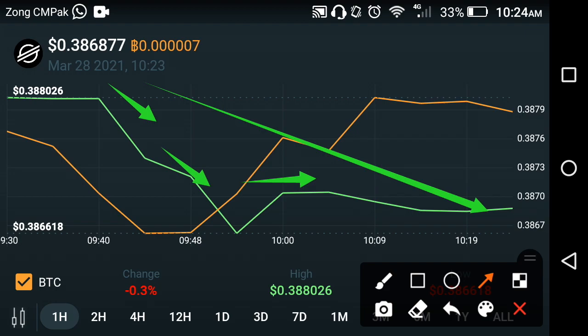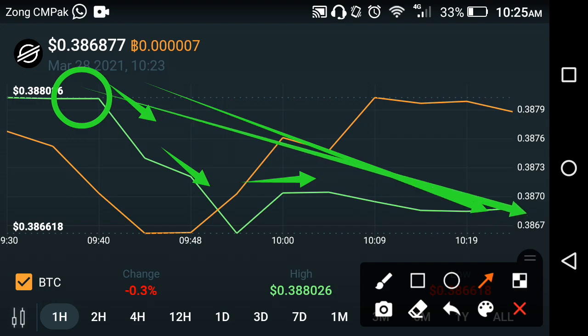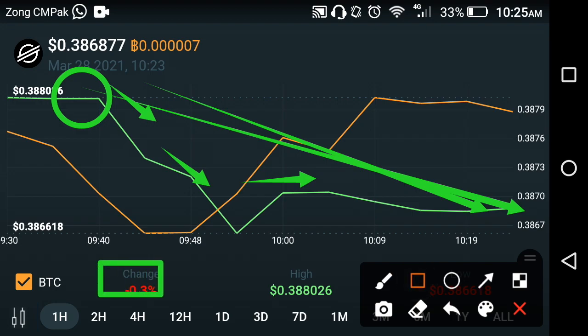As we see the chart lines, this period marks the high point of Stellar XLM in the last one hour, and now currently they are falling down — very badly and very fast, as you can see here.